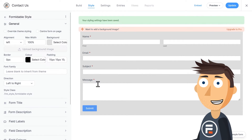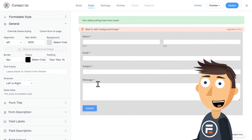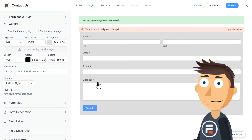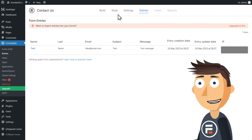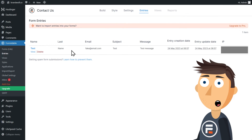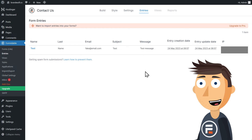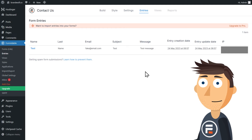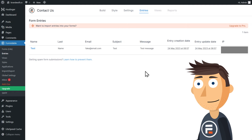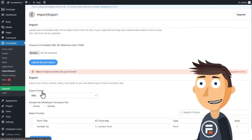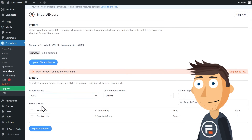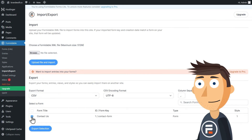Before we go, let's check out the Entries page. Here, every form submission you get is listed. I only have my test submission, but this is basically a database that will store every entry. You can even export them as a CSV — all for free.